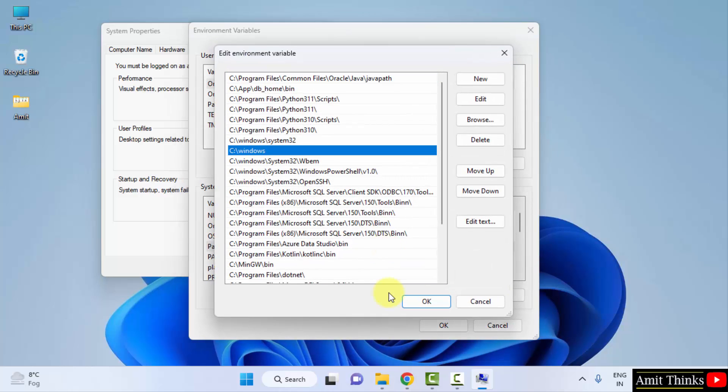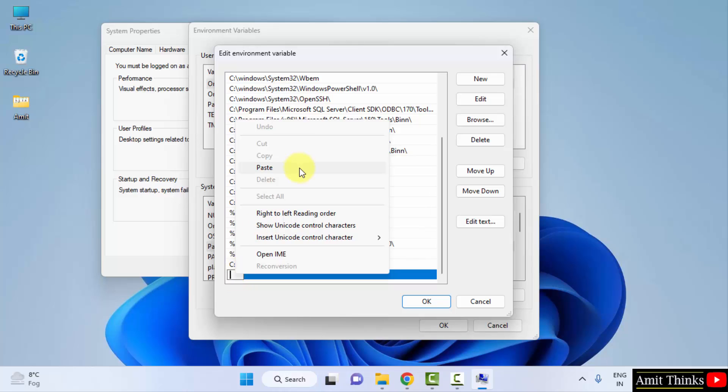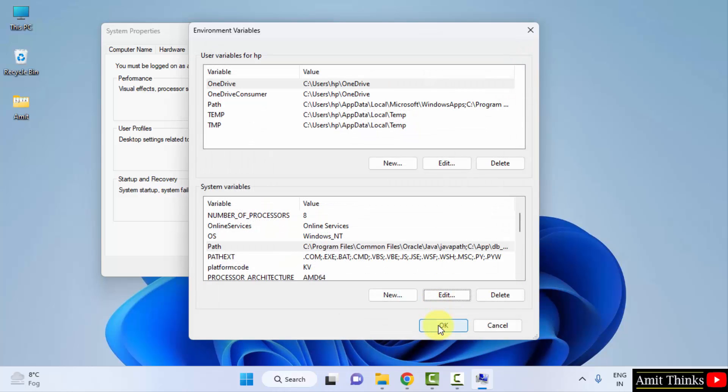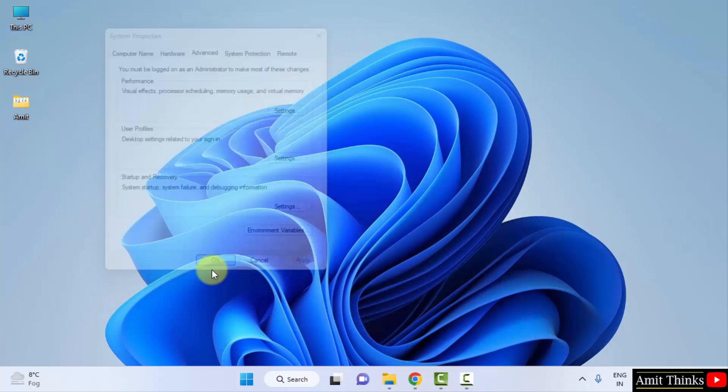Now after double clicking, click on New and right click and paste the same path. Here it is, that is the bin path, Java JDK 19 bin path. Click on okay, okay, and the last okay. That's it, we successfully installed Java.